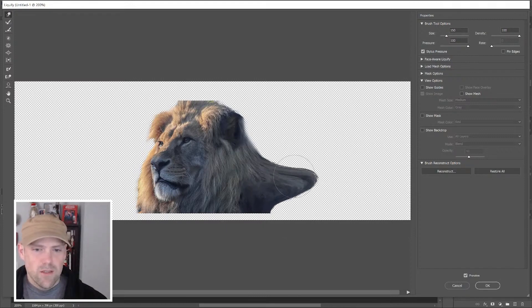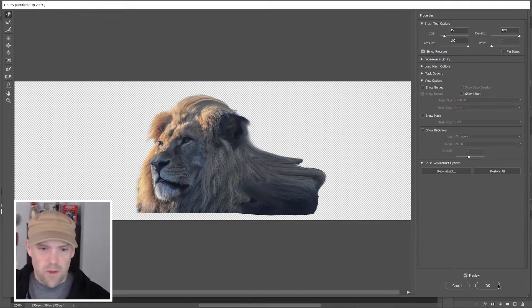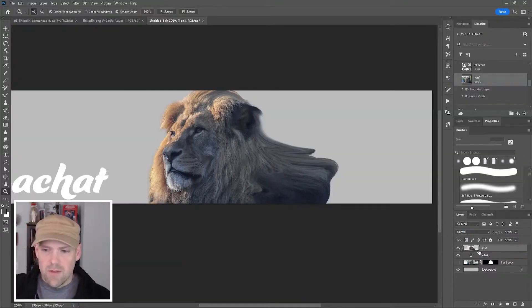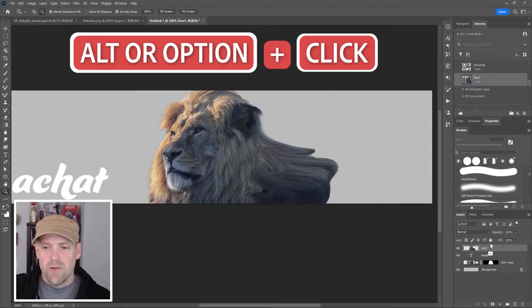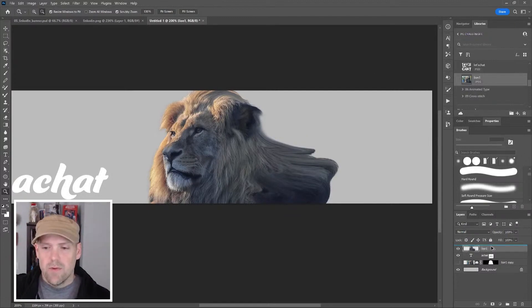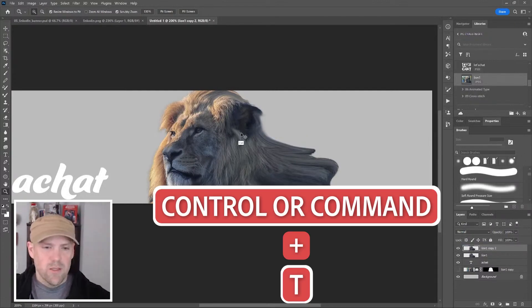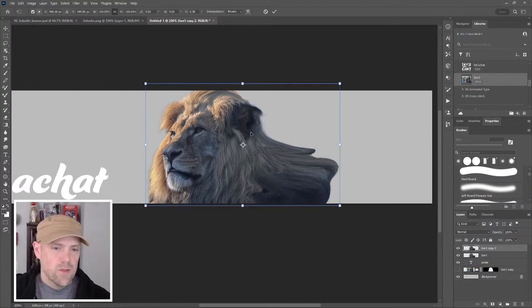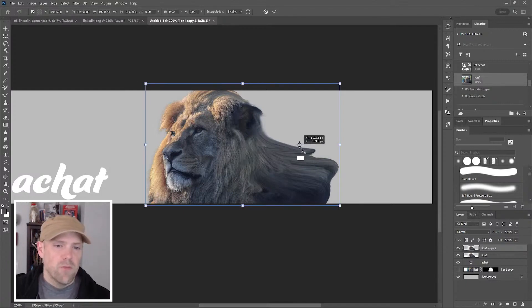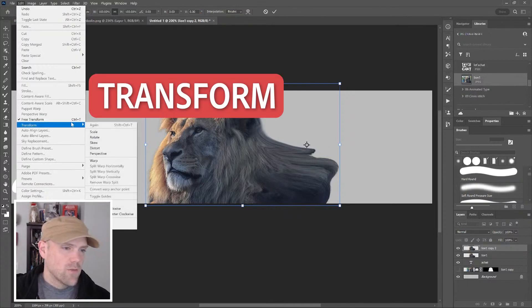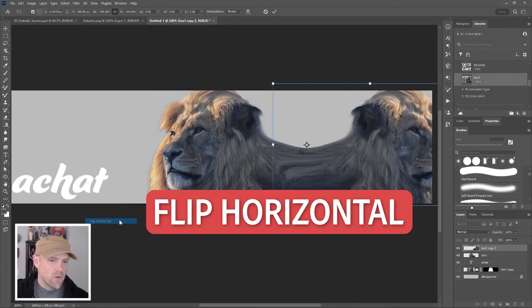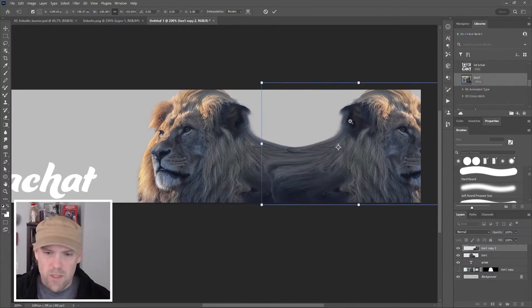I'll make a copy of this by holding down Alt or Option and dragging up in the layer panel. Control or Command T for the transform tool. I'll move the pivot point to about the center area where I want it to mirror. Edit, Transform, Flip Horizontal. I'm going to press Enter and drag this over slightly.